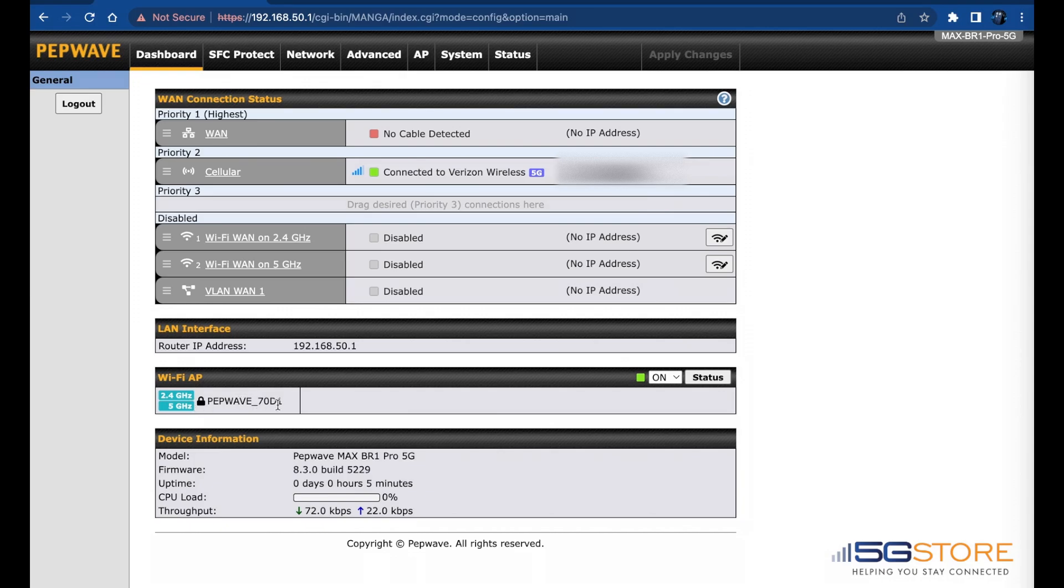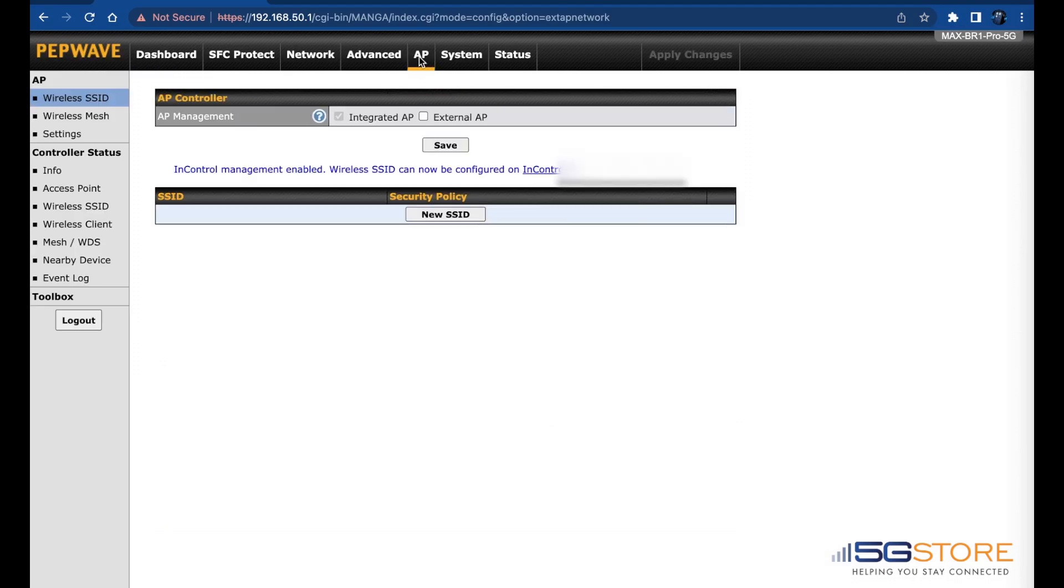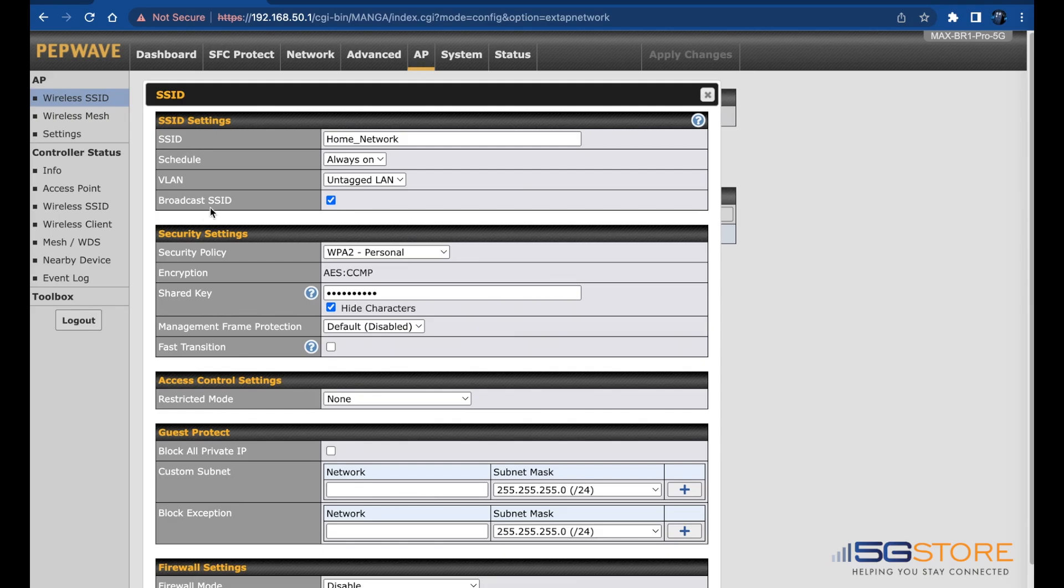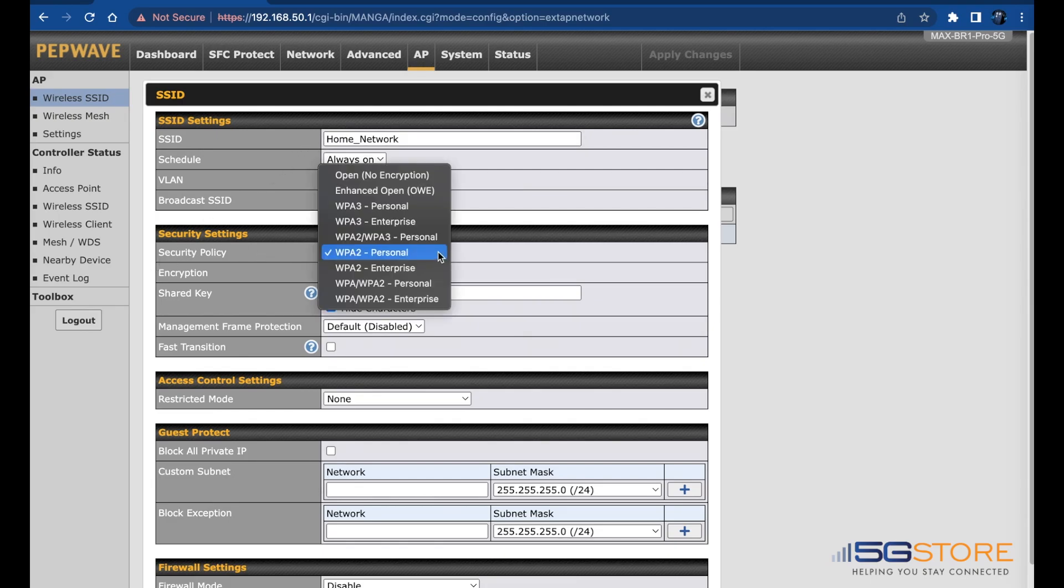Now that our passwords are changed, the last thing we can do is to adjust the Wi-Fi security settings on any Wi-Fi supported routers. From the administration dashboard page, click on the AP tab at the top, find the Wi-Fi SSID that you're using, and click on it. Refer to the security settings section and find Security Policy.